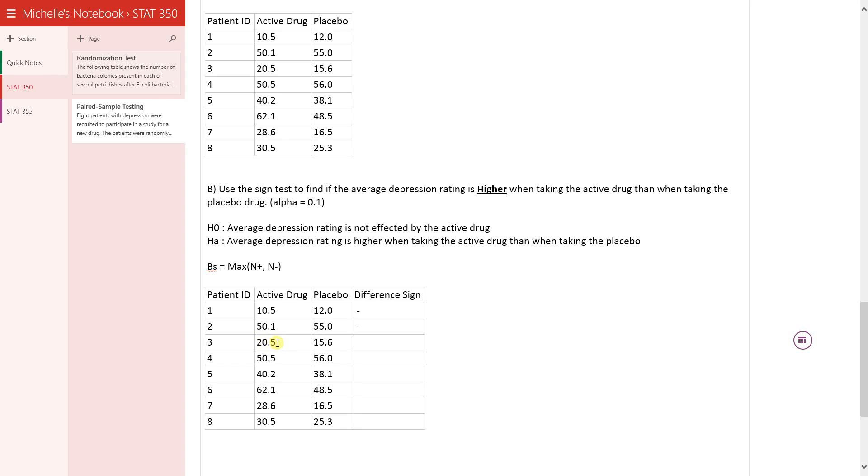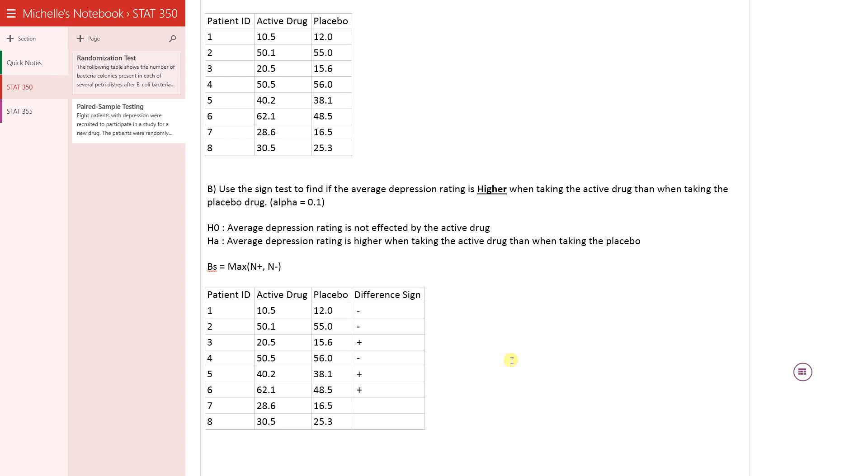So basically 20.5 minus 15.6, well that's a positive number. Doesn't actually matter what the difference is, we just care about what the sign is. So this one is positive.